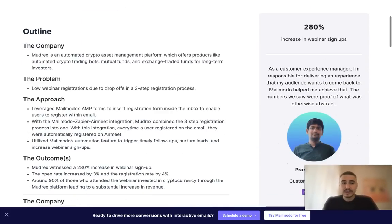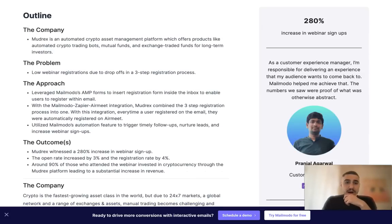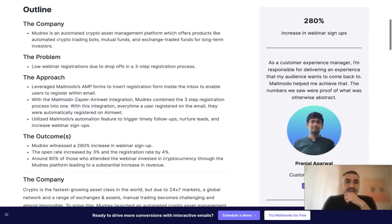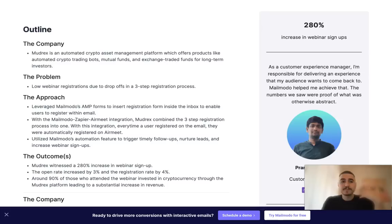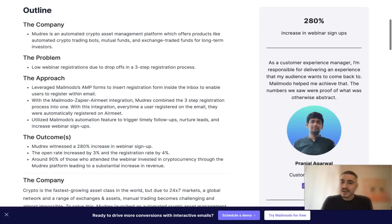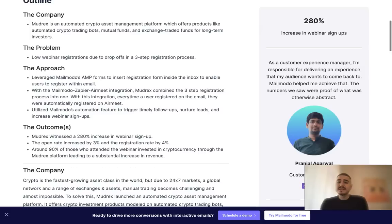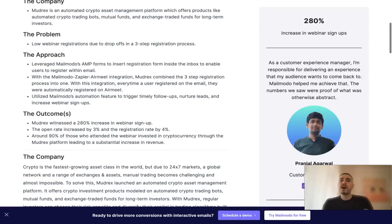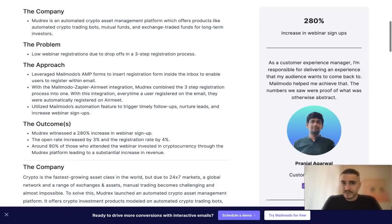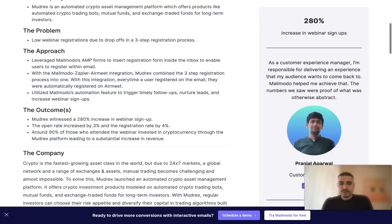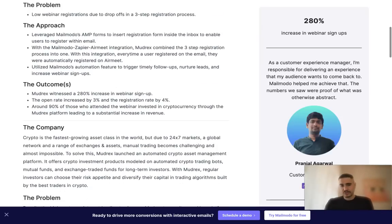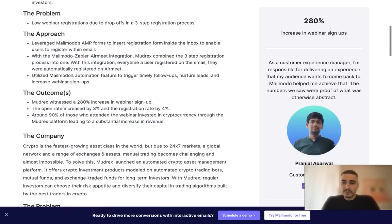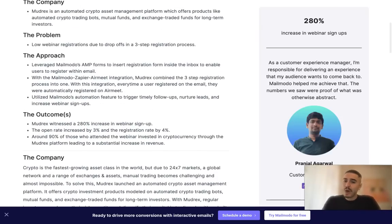The company Modrex actually provides products like automated crypto trading bots, mutual funds, exchange-traded funds for long-term investors. That is the area where sometimes investors don't know much about this field and they need some more knowledge to get engaged, so Modrex decided to conduct these webinars.